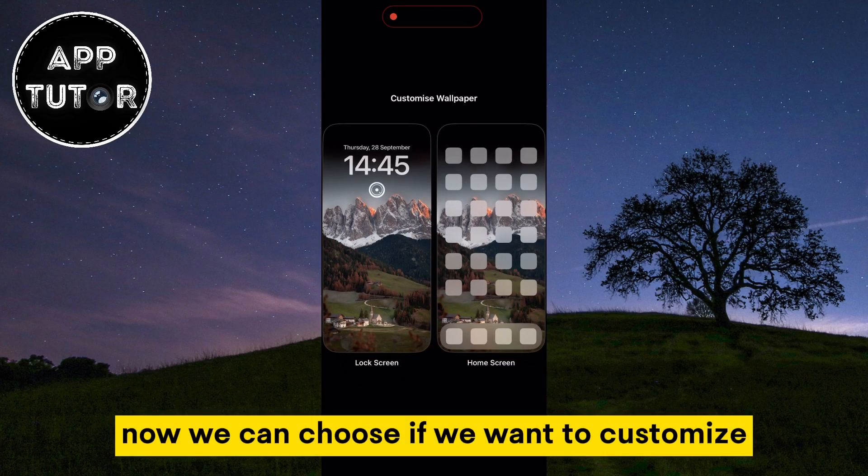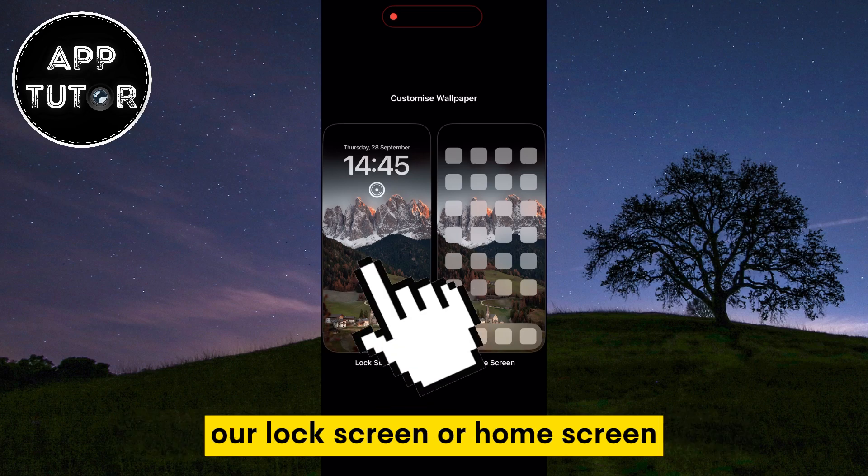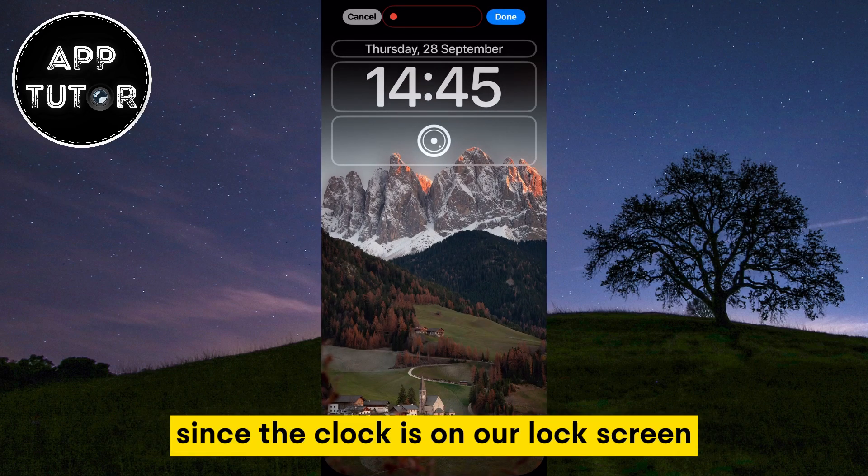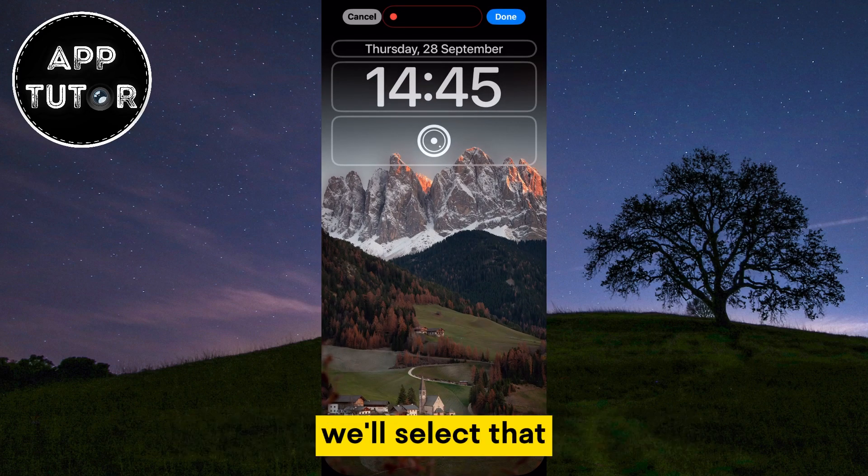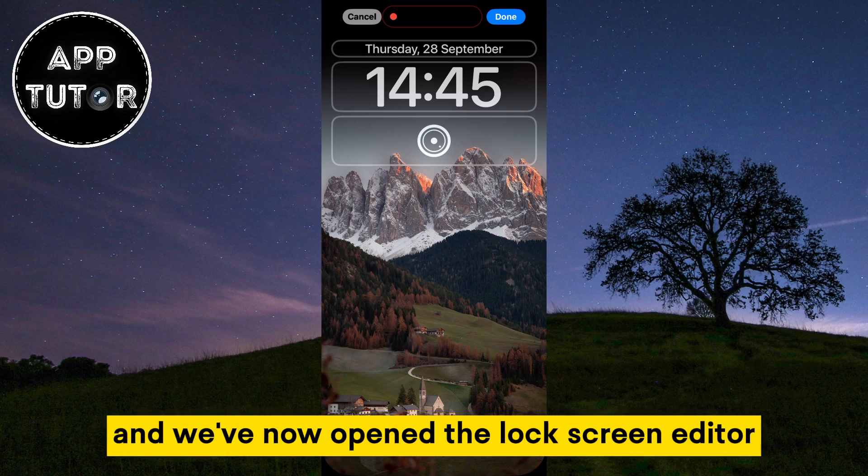Now we can choose if we want to customize our lock screen or home screen. Since the clock is on our lock screen we'll select that, and we've now opened the lock screen editor.